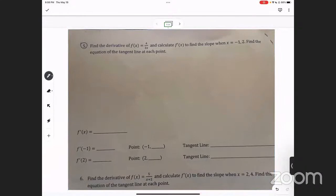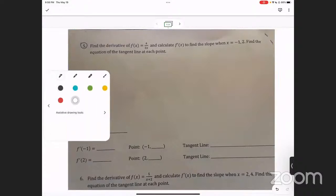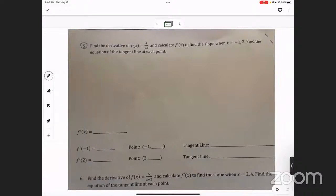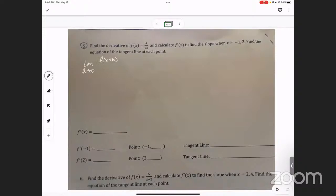I'm just going to go for it — we're recording so you can go back and watch it again later if you need to. Find the derivative of that and calculate that. So we're doing the definition of derivative, right? And what did you learn — there's a couple ways you can do it. Do you have the limit as h goes to zero? Yeah, the limit as h goes to zero of f of x plus h minus f of x all over h.